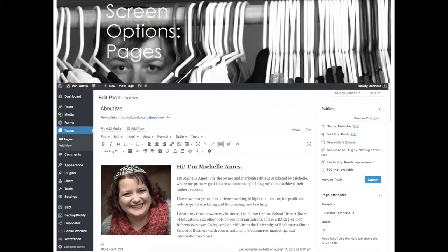Your screen options for your page list work very much the same as for posts, with the exception that we don't have tags and categories on pages, so those fields won't show up. Everything else, however, is still there — your SEO, meta descriptions, anything that goes with your plugins. You can also go from 20 posts or pages per list to more. If you have more than 20 pages, it makes it a lot easier to scroll through.